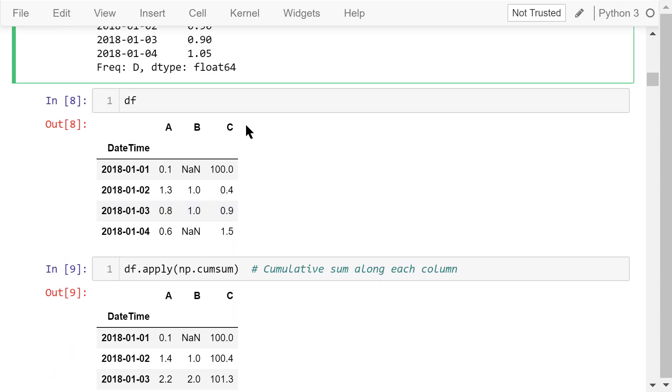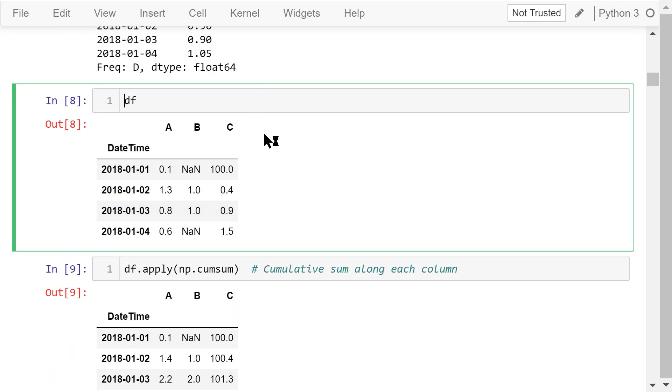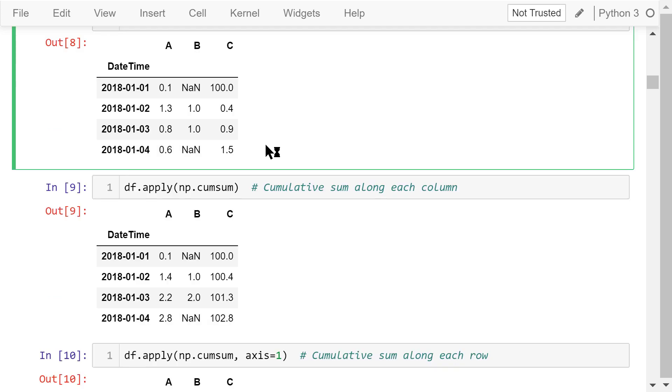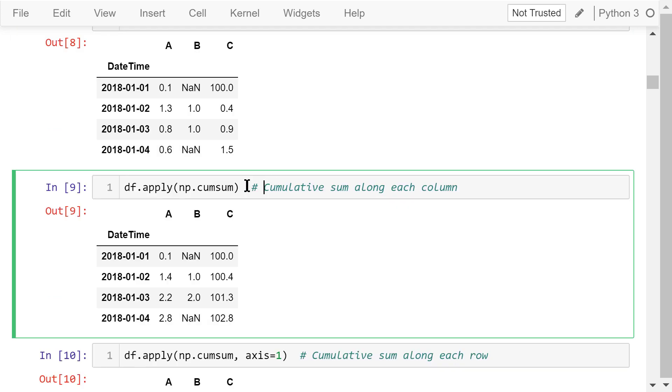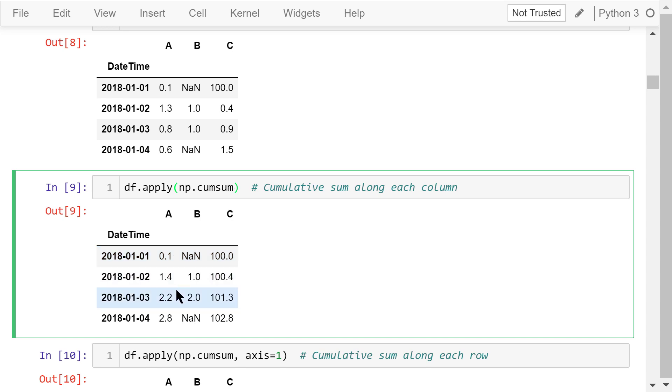I show the data frame df here again. We can apply the numpy cumulative sum function to this data frame. It will calculate the cumulative sum along each column. So in column A, this is 0.1 plus 1.3, which equals 1.4. This is 0.1 plus 1.3 plus 0.8, which is 2.2, and so on.